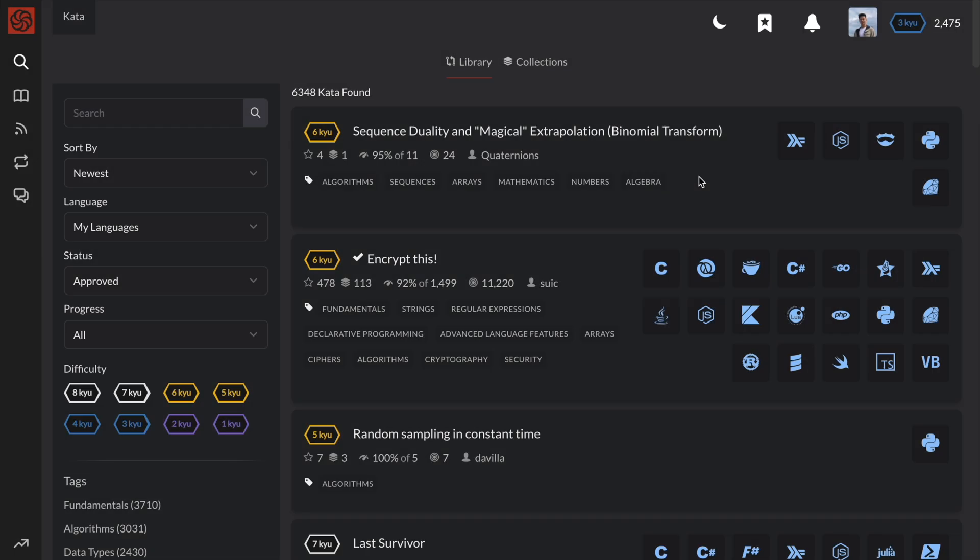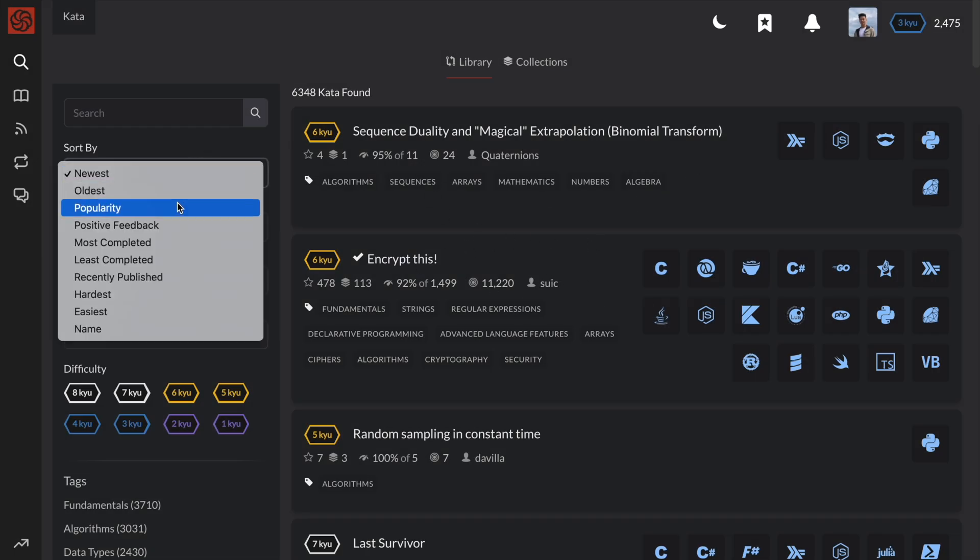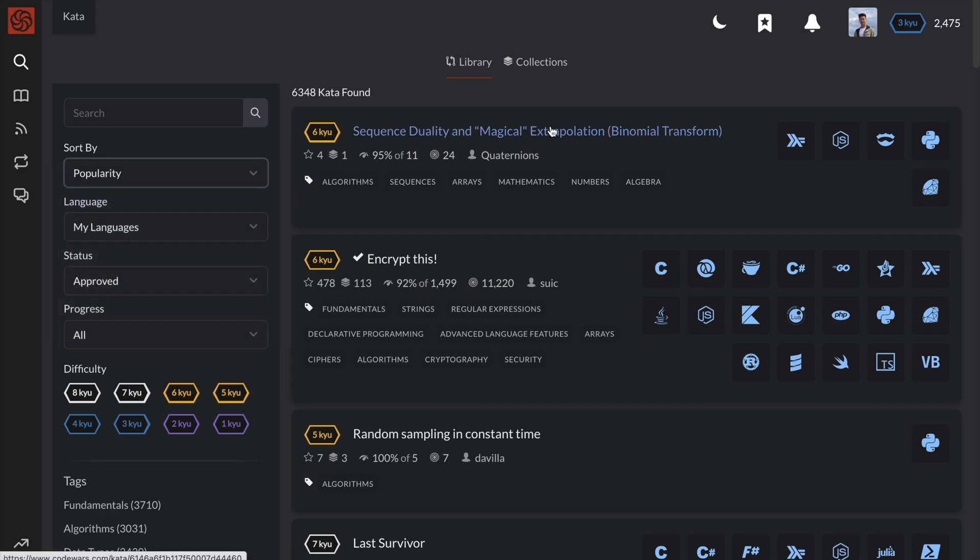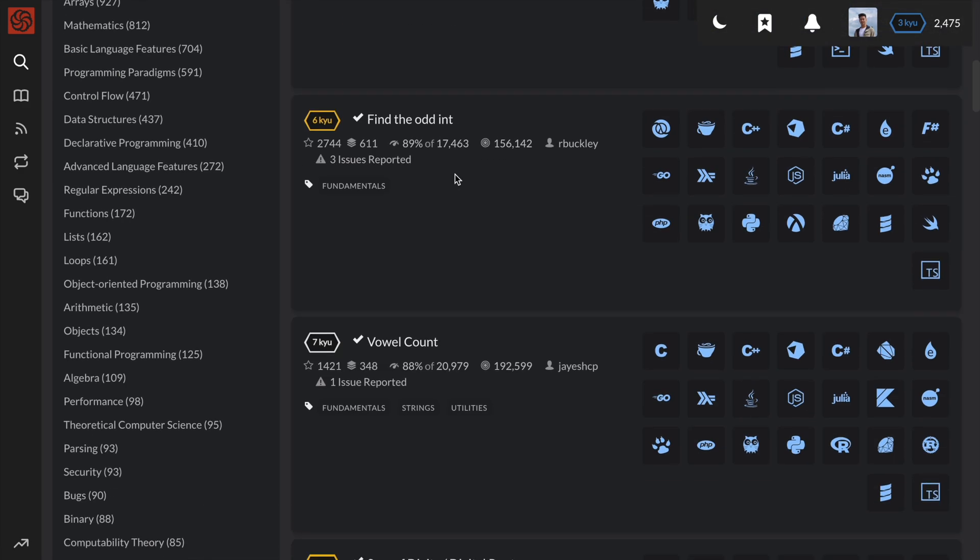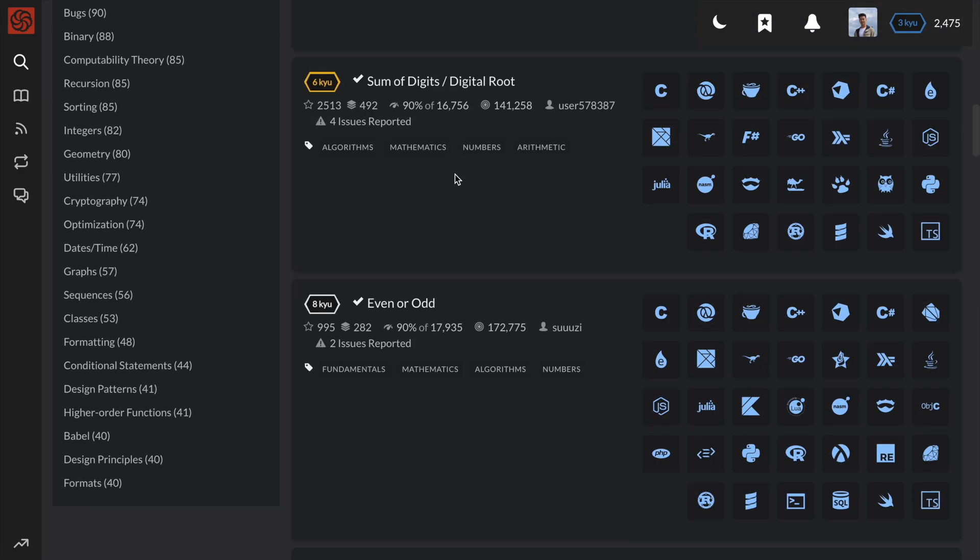Hey guys, it's Peter here. In this video, I'll be solving the number 8 most popular kata, or code challenge, on CodeWars.